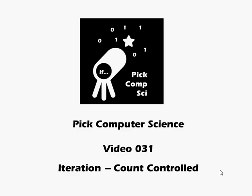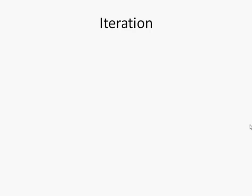Pick computer science video number 31 where we start to look at iteration and in particular count-controlled iteration. Iteration is a key part of programming. We might also know iteration as looping, and once you've cracked loops you'll feel that you really are starting to crack programming.